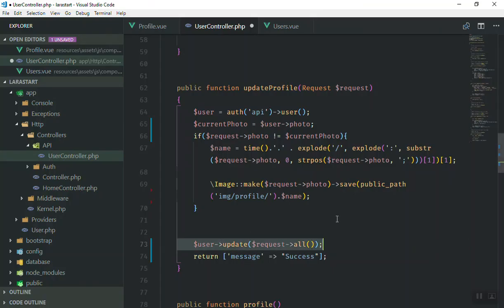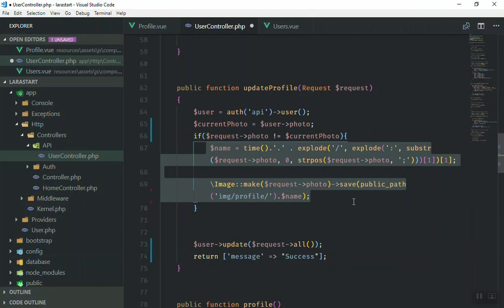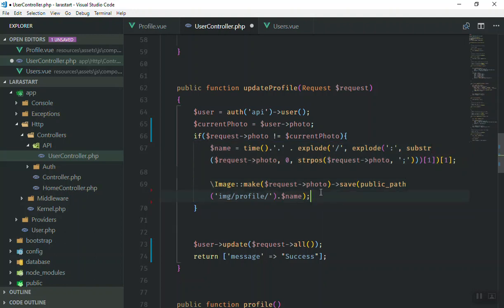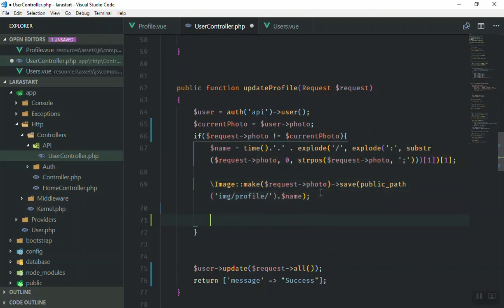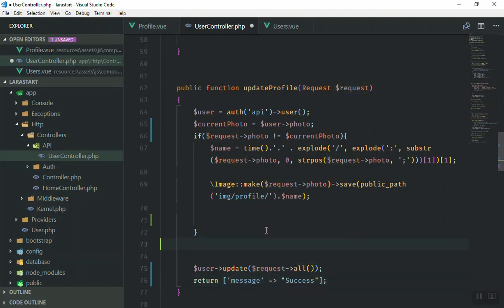If the user uploads a new image, this portion of the code will take the photo and upload it to the server. We also need to modify the request — we should update the photo field in the request with the new value, which will be the new file name assigned to the uploaded file.